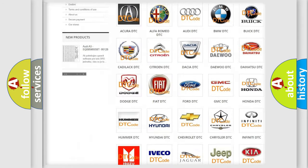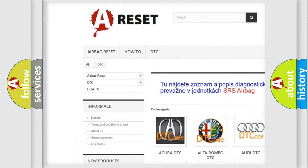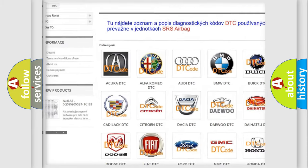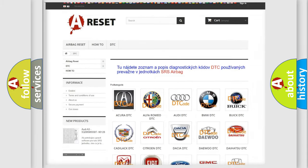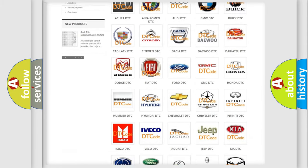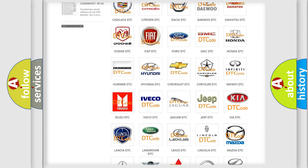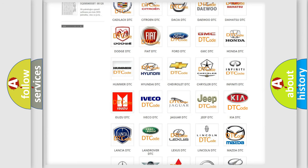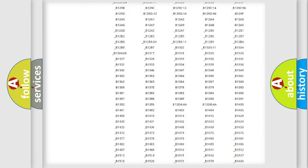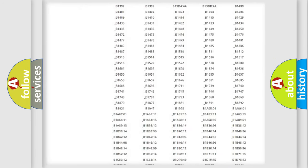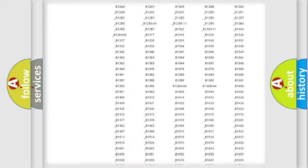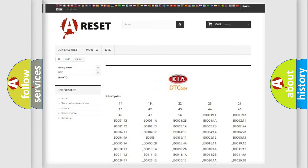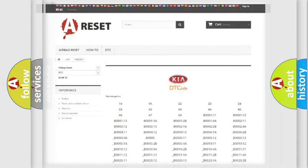Our website airbagreset.sk produces useful videos for you. You do not have to go through the OBD2 protocol anymore to know how to troubleshoot any car breakdown. You will find all the diagnostic codes that can be diagnosed in various vehicles, and also many other useful things.